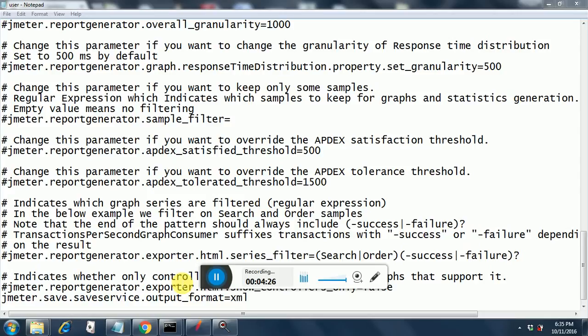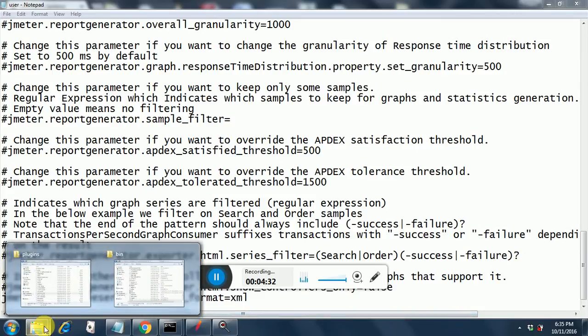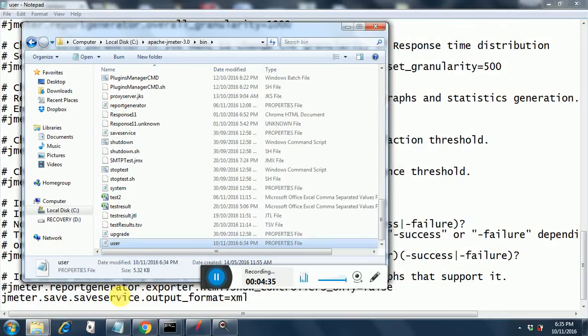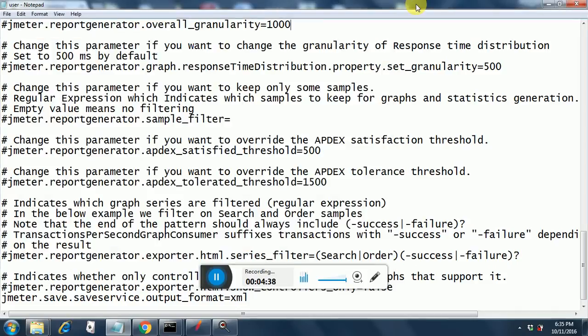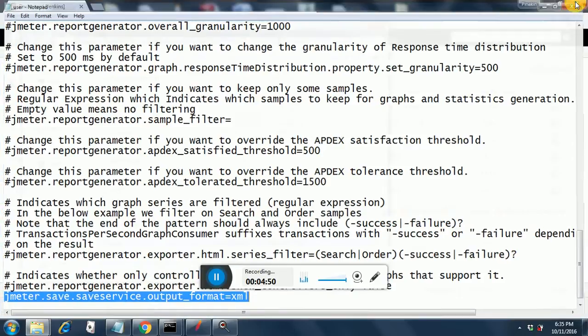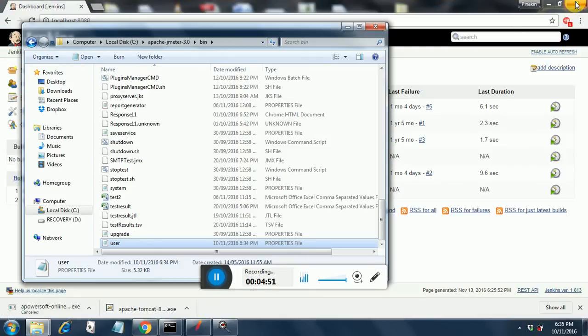Once you save the performance.hpi file and restart Jenkins, you need to do one change in the user.properties file which is in the bin folder of JMeter. I have opened this file already and you need to do the change over here. You need to add this line: jmeter.save.saveservice.output_format=xml. You are all set, once you do this just save it and close it. And that's the end of our configurations.